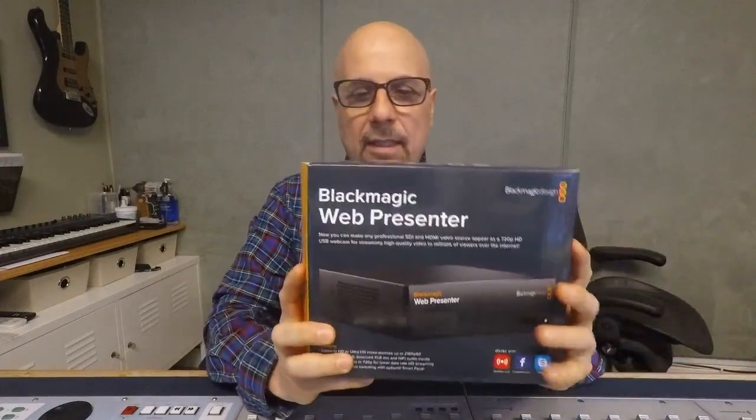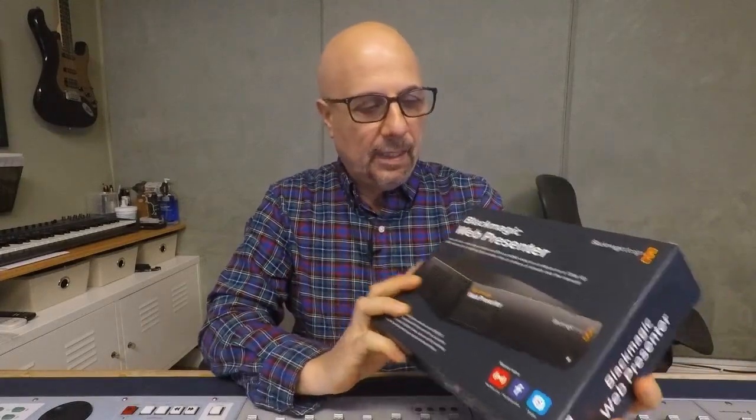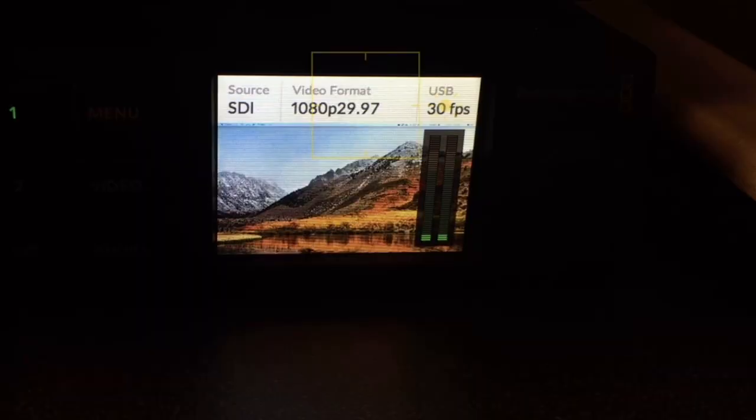Hi, my name is Guido Diaz from Skylight Recording Studio. If you are using the web presenter like I am and having an issue with the audio synchronizing to the video, maybe this could help you.